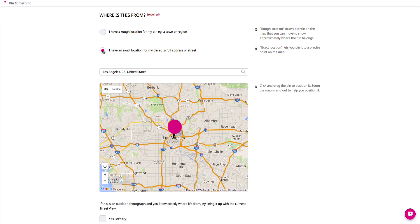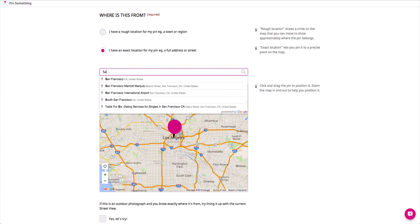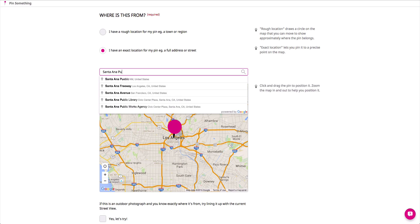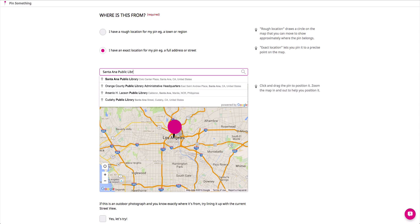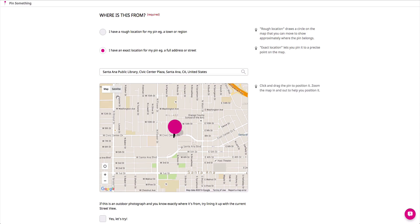If you know the exact address, tick the box for an exact location and type in the address. If you choose this option, you can also try your hand at overlaying your content onto Google Street View.